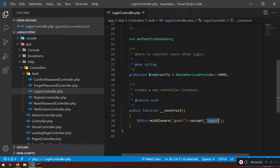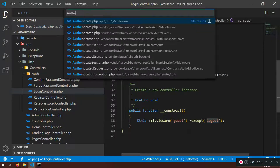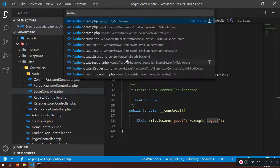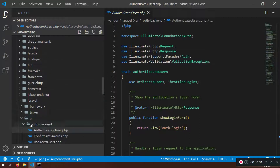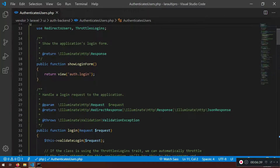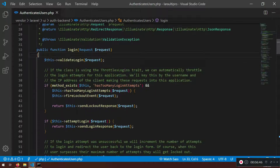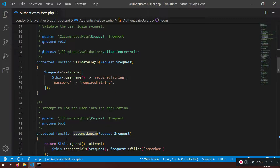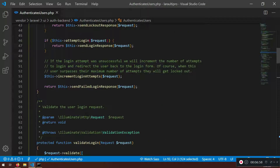The existing login controller has a constructor with guest middleware except on logout. Now let's look at the vendor auth backend - I'll use Control+P to find it. It's in the vendor/laravel/ui auth backend. This controller has two methods: one returning the auth login form, and the other actually attempting to log in - it verifies credentials. We're going to do something similar for our administrator.